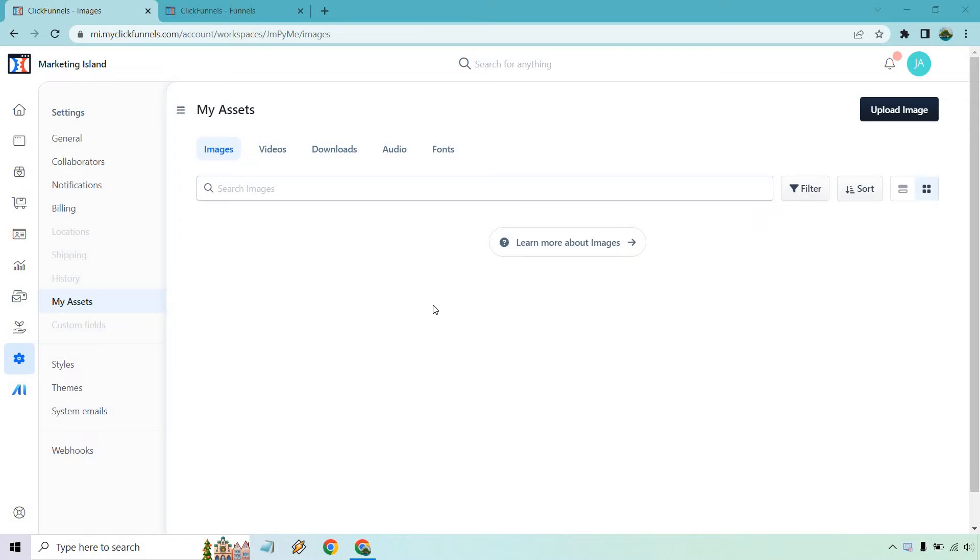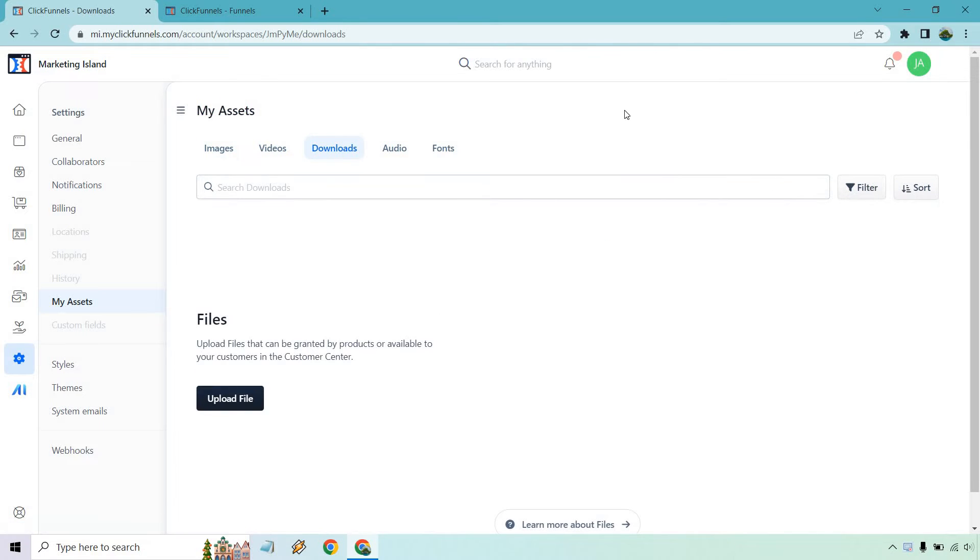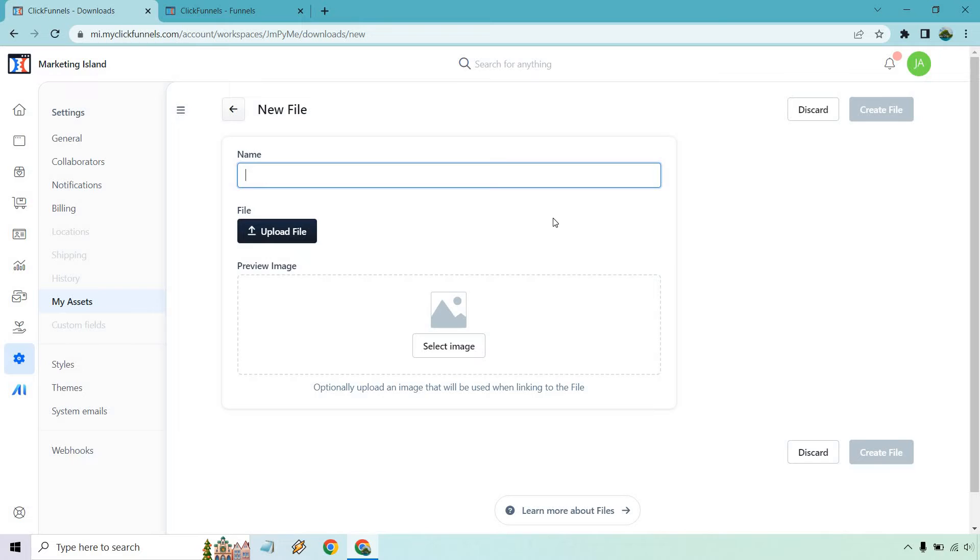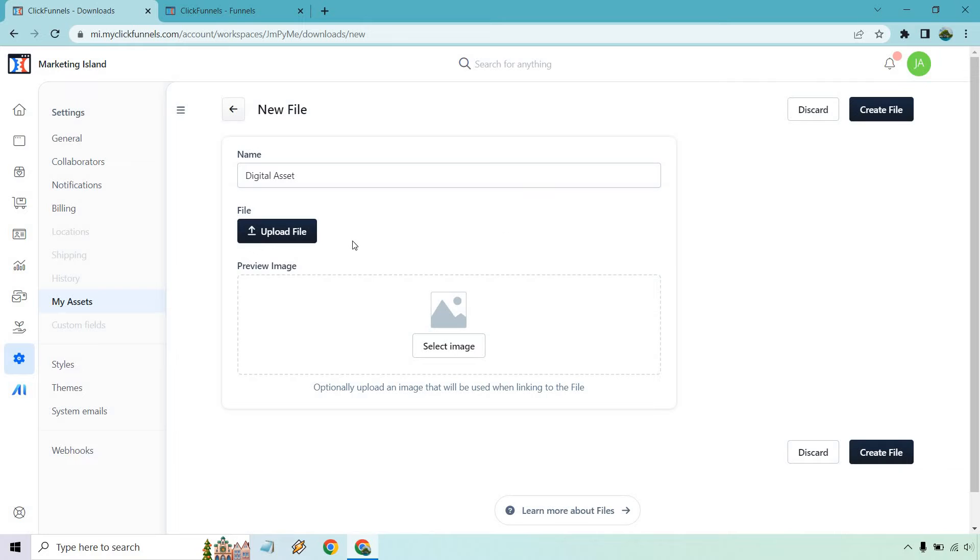This is where I am now so what I want to do is go to downloads. If you click on downloads we can upload a file so I'm going to click on upload file and then from here let's give it a name. I'm going to say digital asset just for an example and I'm going to upload that file very quickly.